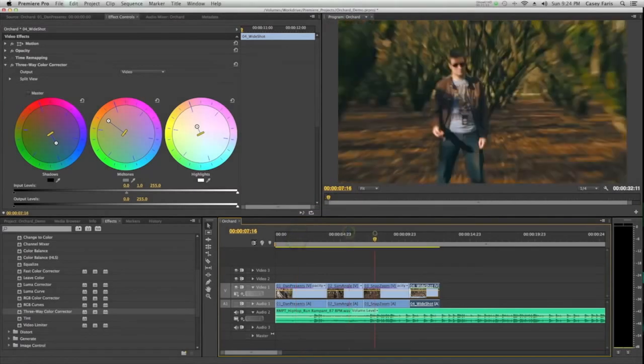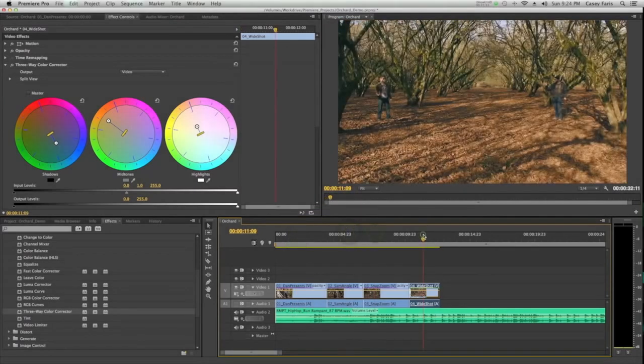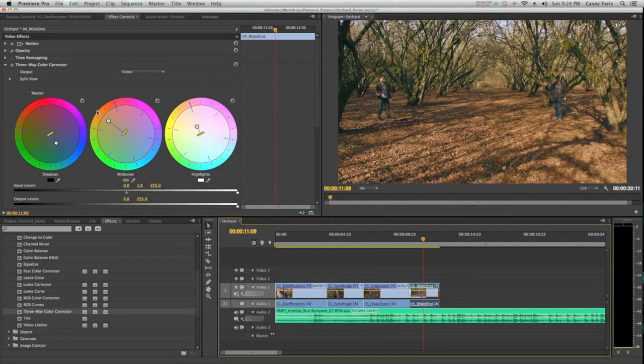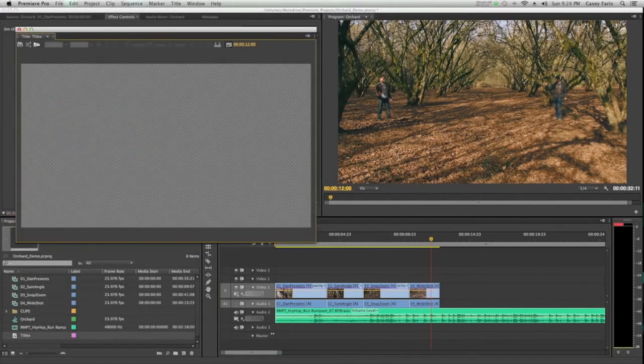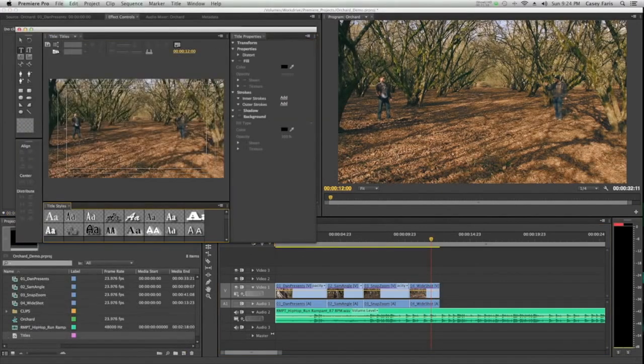Premiere Pro is Adobe's professional video editing software that allows you to cut audio and video clips together and add text, effects, and other aspects to your video.